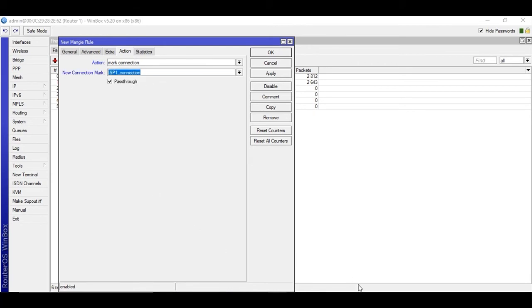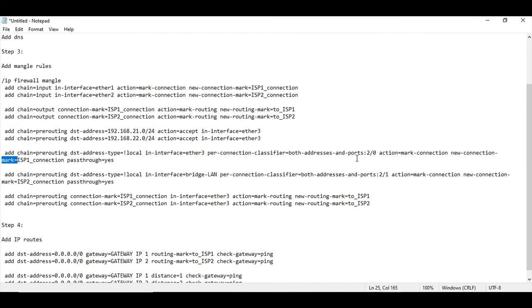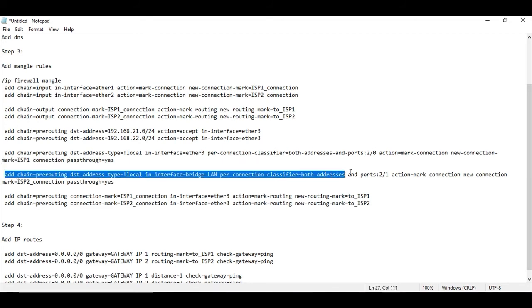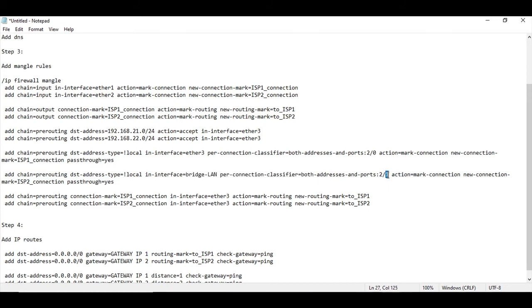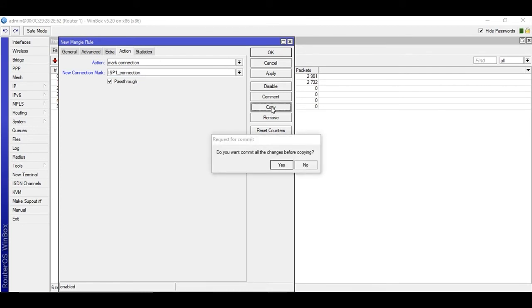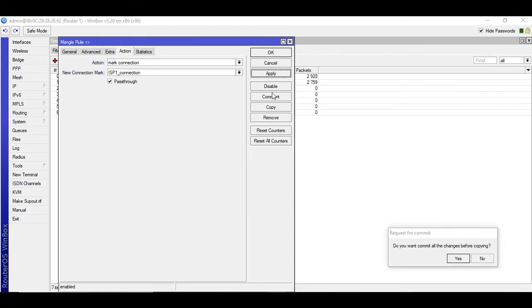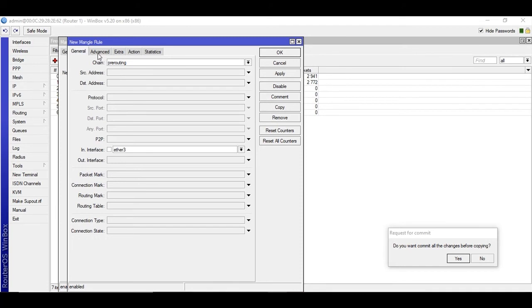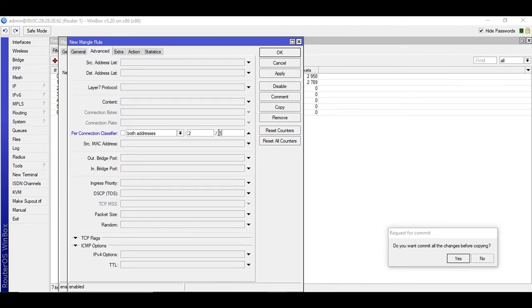Now add the second PCC rule by copying the previous one. Under Advanced, change the PCC remainder from 0 to 1. If you are using three interfaces, you would add three rules with 3/0, 3/1, 3/2. Change the new connection mark to 'ISP2_connection'. Apply and OK. We are now done with eight rules — two more are pending.